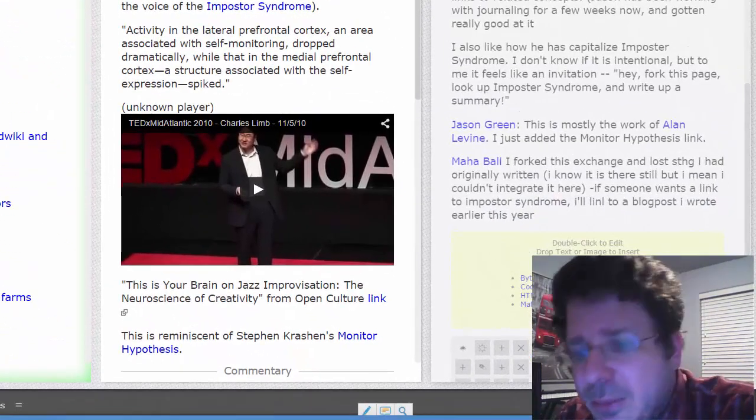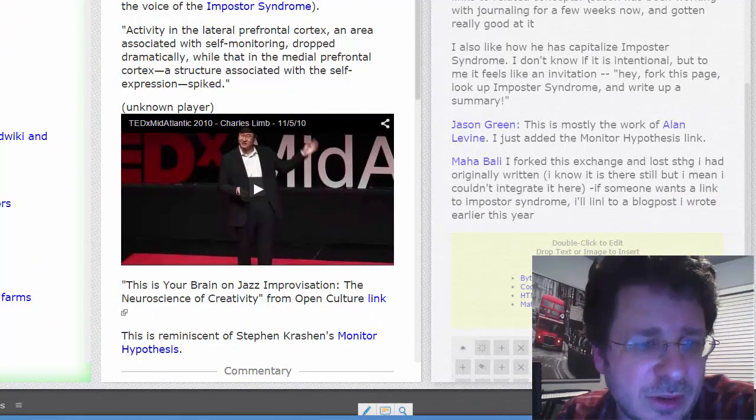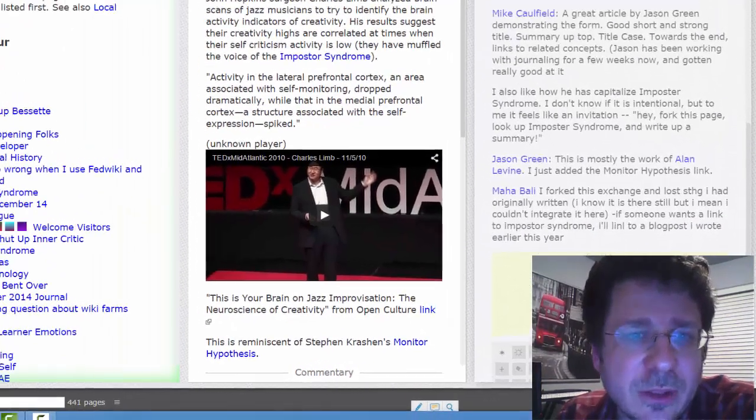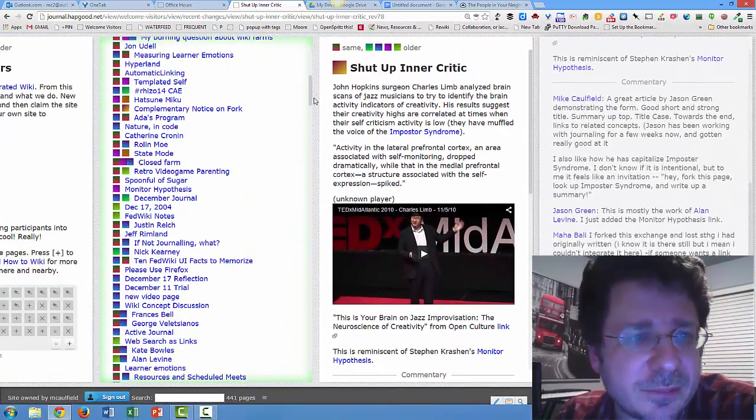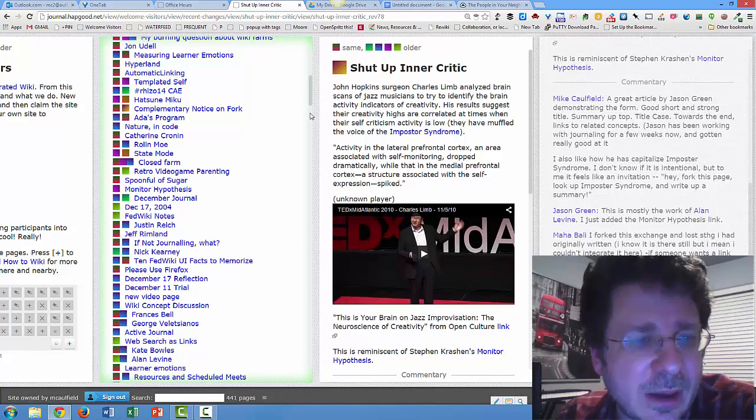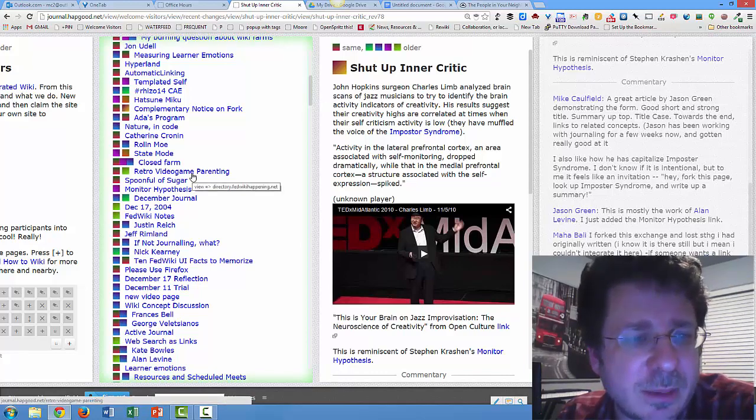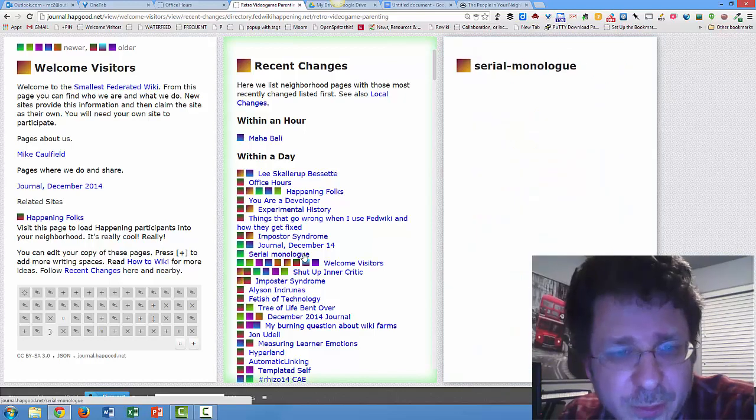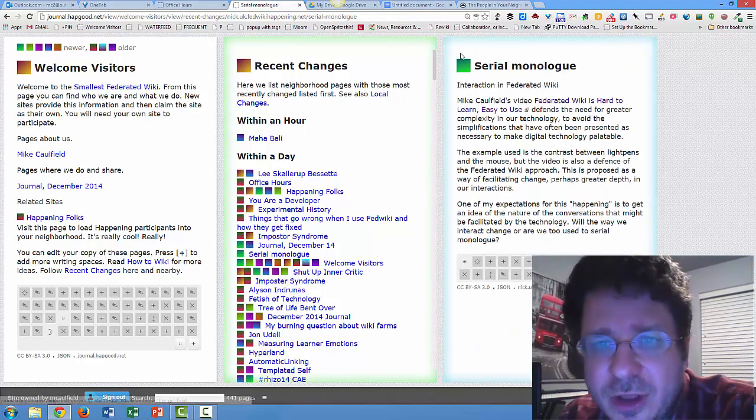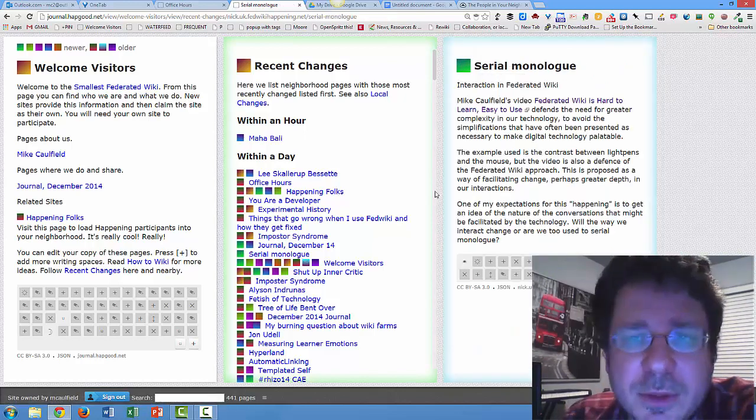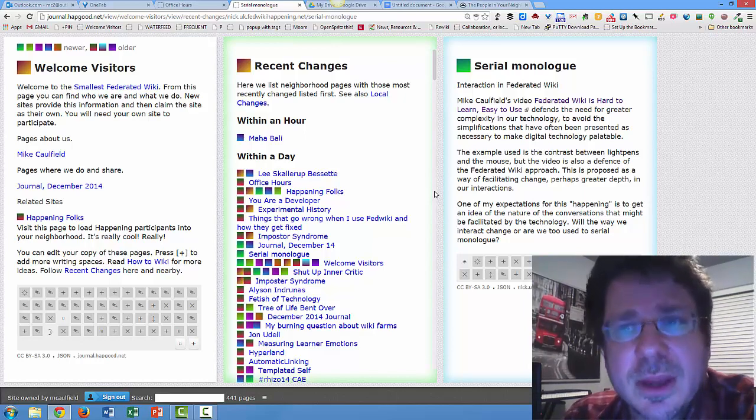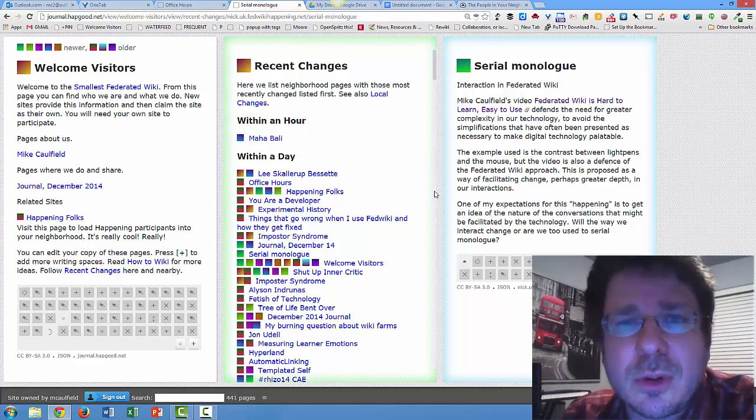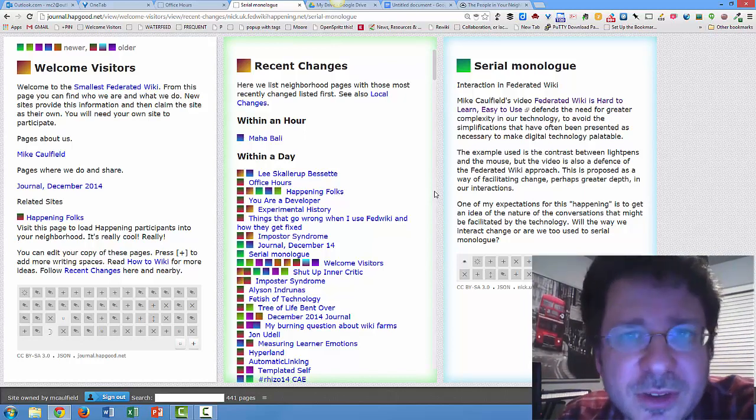Now that we have these people in the neighborhood, if we go to recent changes, we can look at other stuff that these people have done. So now this retro video game parenting thing shows up. There's a serial monologue which comes from Nick. And so now I can see Nick's stuff. And so my neighborhood has grown by virtue of me working on documents.